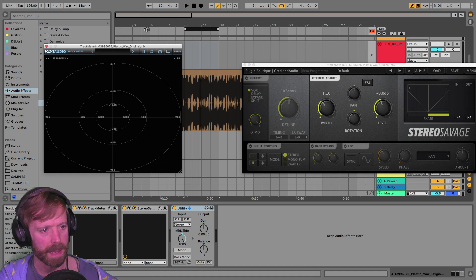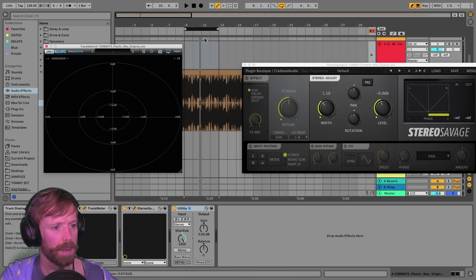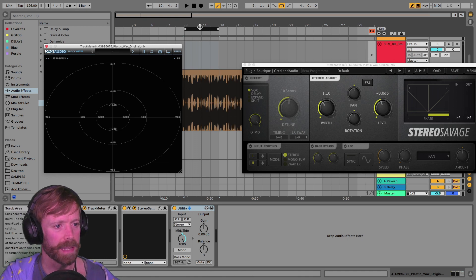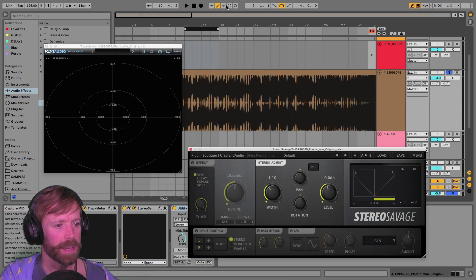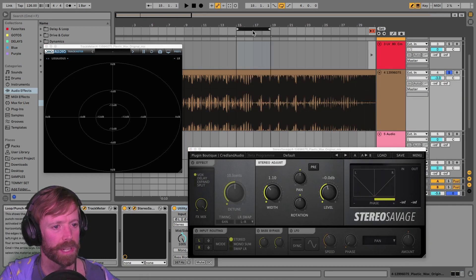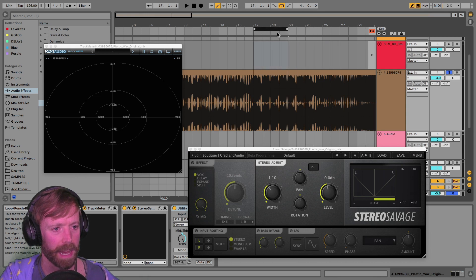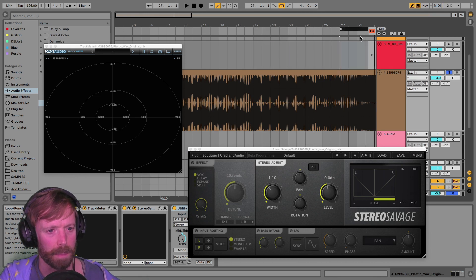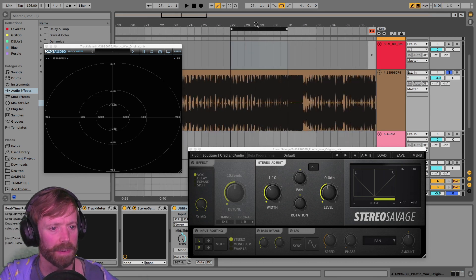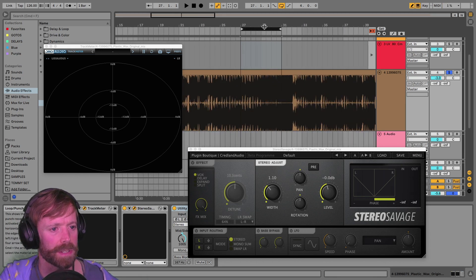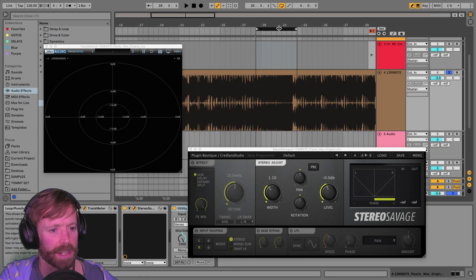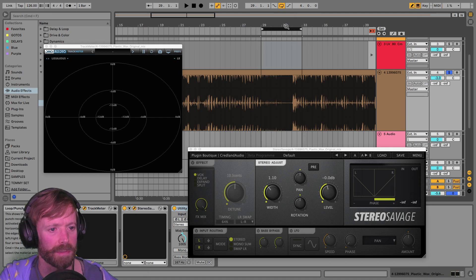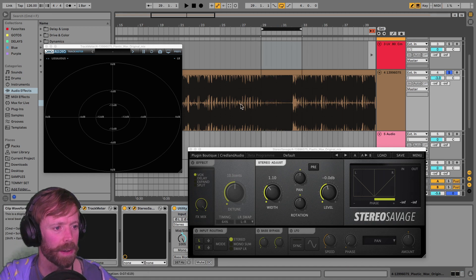You can see it blasting out on the meter there. And yeah, we can just go through and just check out whatever bits we like. On the buildup, you're going to find the most stereo information because you're going to have the most kind of high-frequency sound going on.